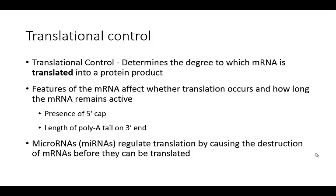As briefly mentioned in the last lecture, there are some things that can affect mRNA stability. Two of these things are the presence of a 5' cap and the length of the poly-A tail on the 3' end. Both of these additions happen to the mRNA before it leaves the nucleus in a eukaryotic cell. The 5' cap helps with export and helps the ribosome determine which end to start on. The poly-A tail also helps with export and helps protect the end, contributing to mRNA stability.